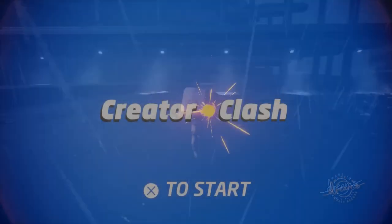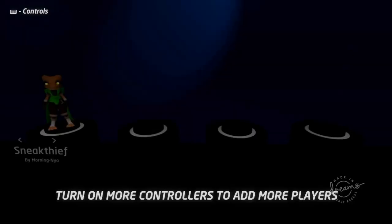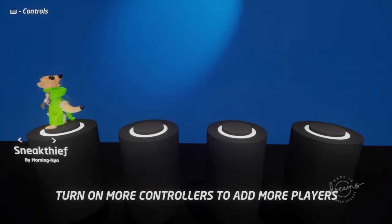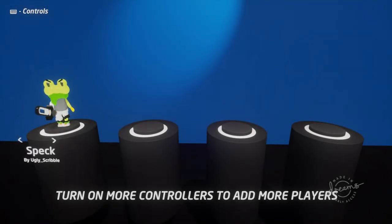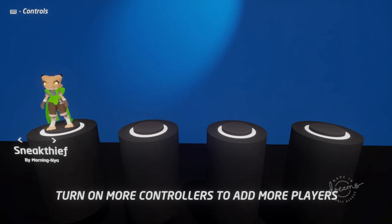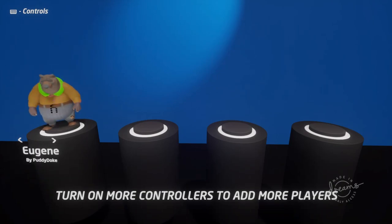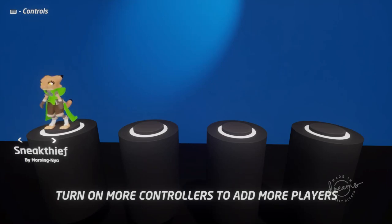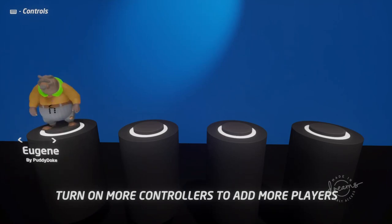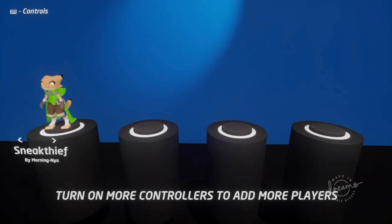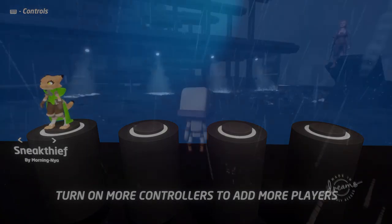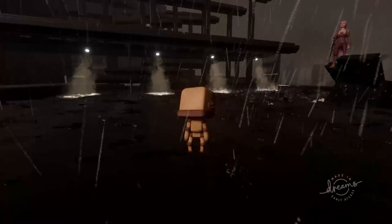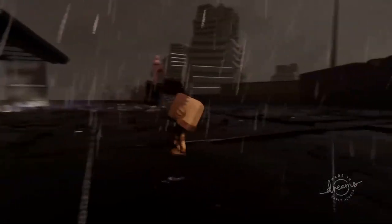I used a setup really similar to this for my multiplayer game Creator Clash. The character select screen lets you cycle through multiple characters and shows you their names. This is all done with a selector, of course. The only thing I've done differently here is that I'm emitting the characters on top of the podiums, rather than having them turn on. If you found this video helpful, don't forget to like and subscribe, and I'll see you in the next one.